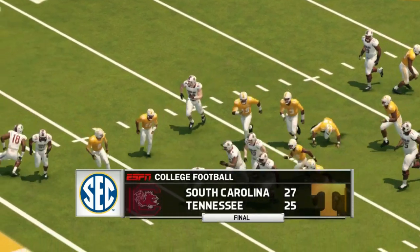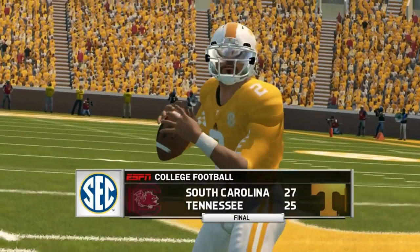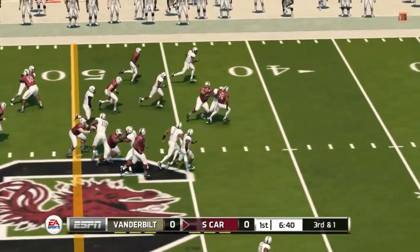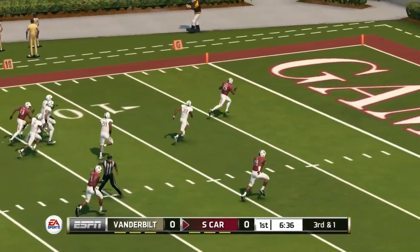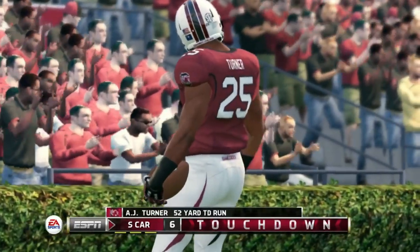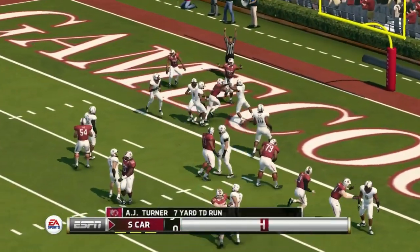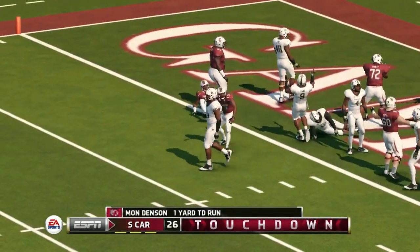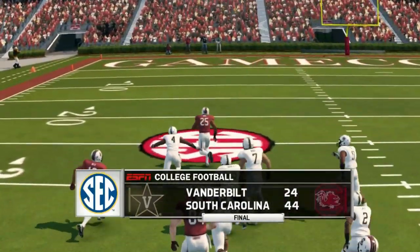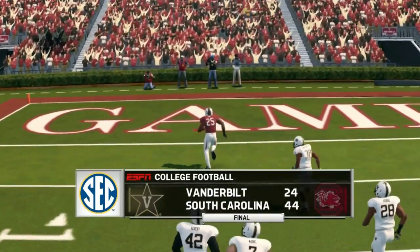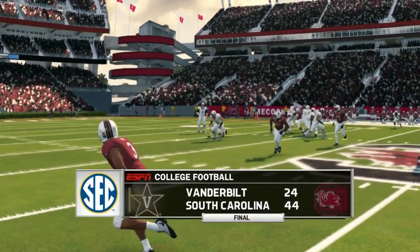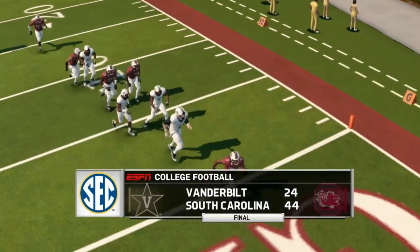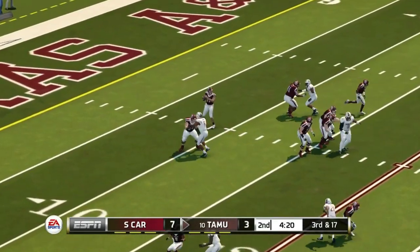A close game but the Gamecocks get the win. Next game is against Vanderbilt — AJ Turner with a long 52-yard touchdown run. Then Turner into the end zone again — the Gamecocks up 20 to 3 in the third quarter. They pull away 44 to 24, Vanderbilt puts up some points but South Carolina's offense had a big day. Next is Appalachian State, who is not on the game so they don't have the roster. We'll assume South Carolina wins, though that's not a guaranteed win.